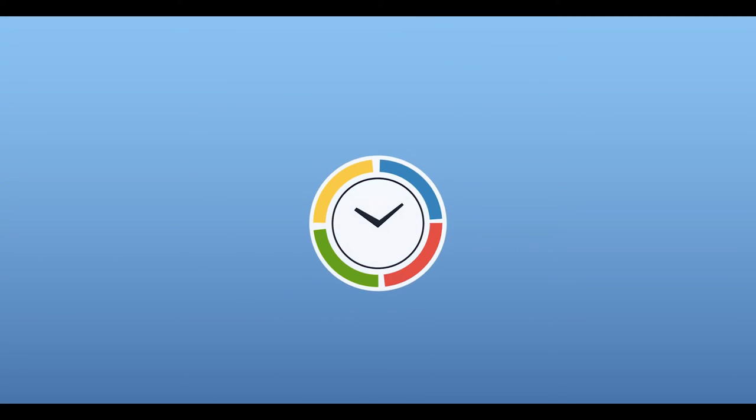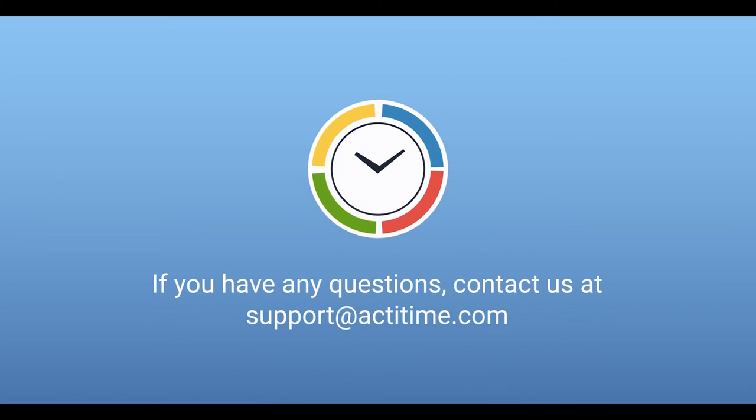For more information on how to configure your ActiTime, please check out our user guide or contact us.